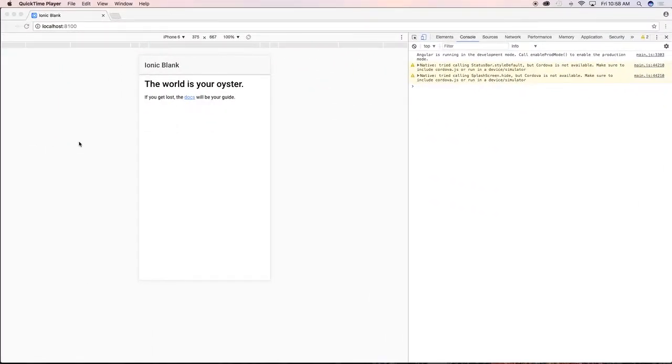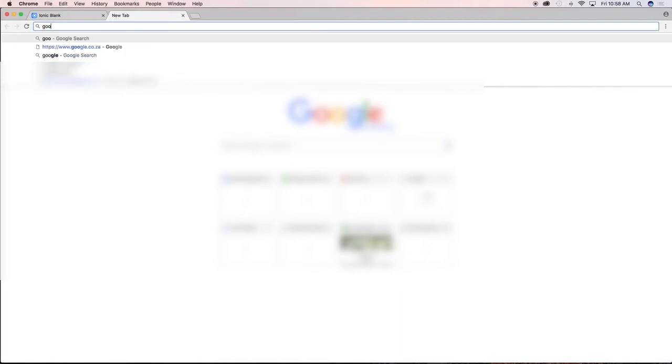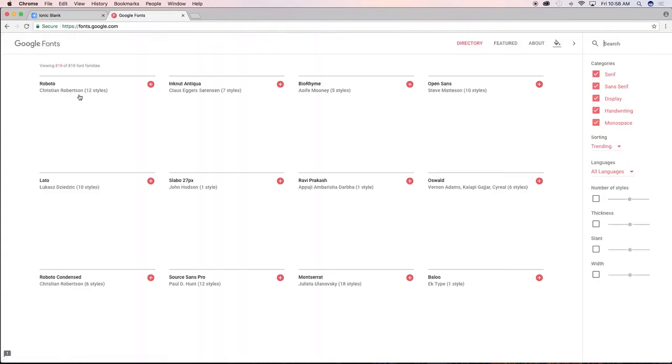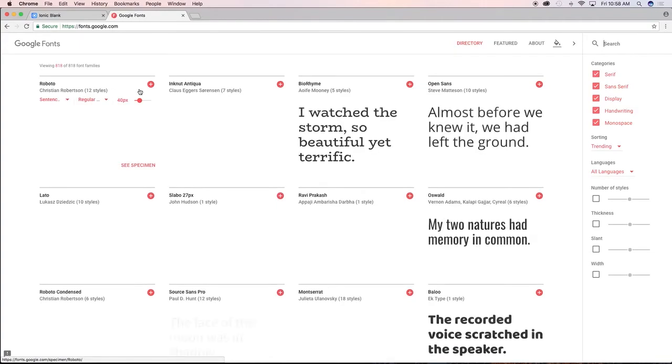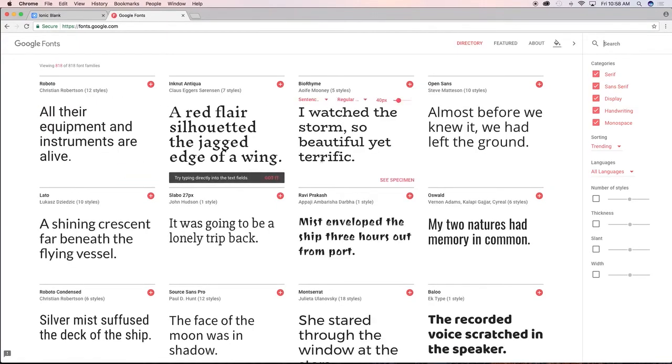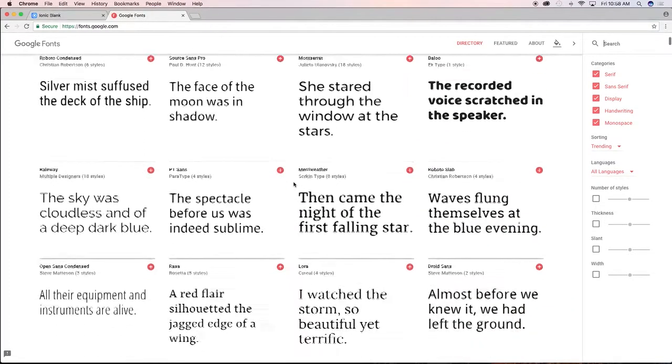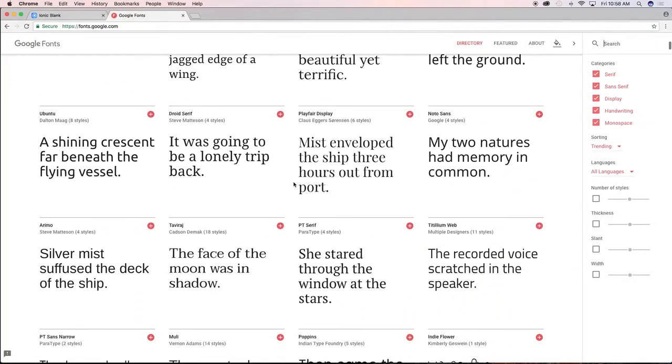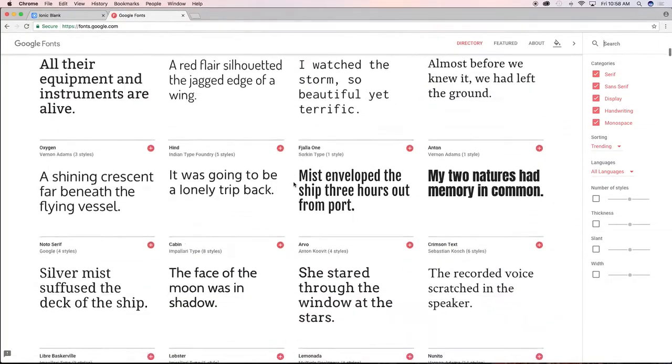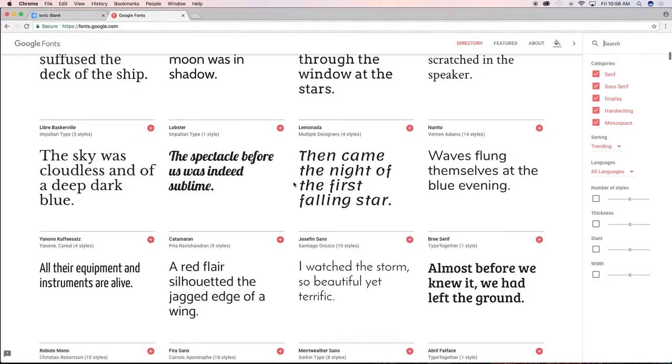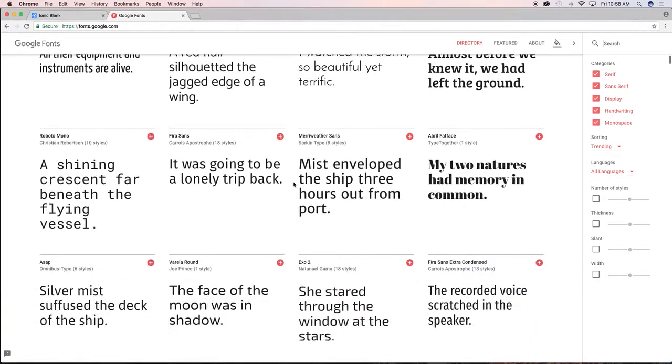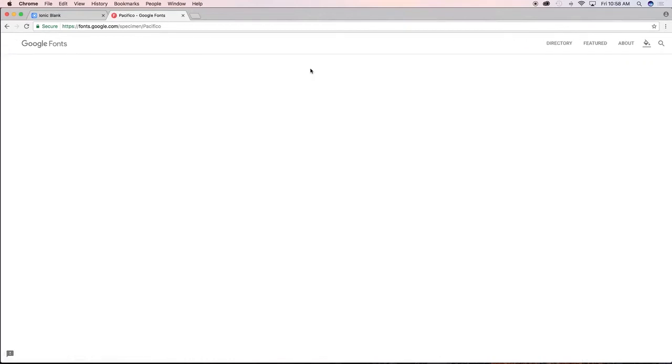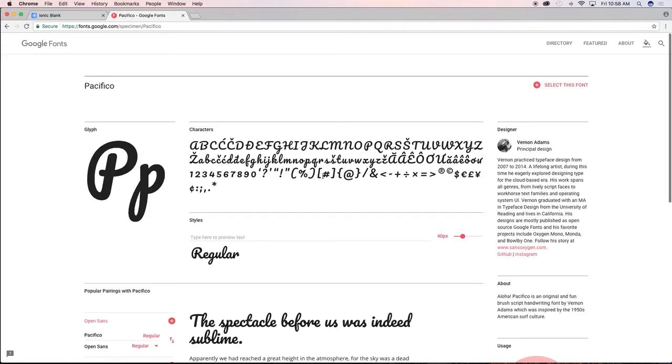First things first, we need to head over to Google Fonts. I'm going to type in Google Fonts and click on the first link. Let's look for a cool font to use within our application. I'm just going to scroll down here till I find something interesting. This one looks quite cool, Pacifico. Let's go ahead and click on it.